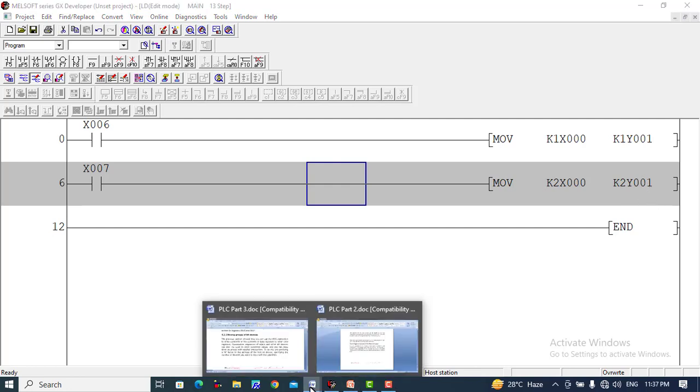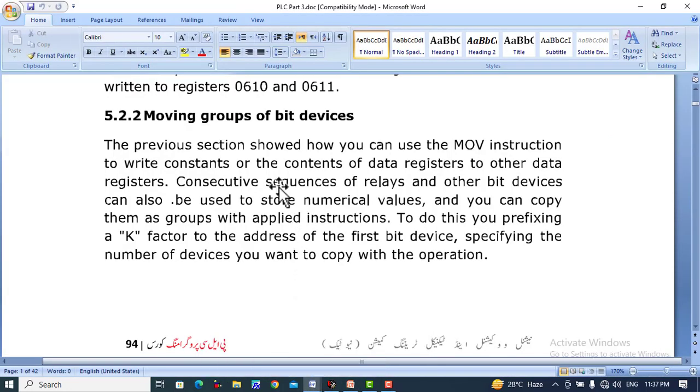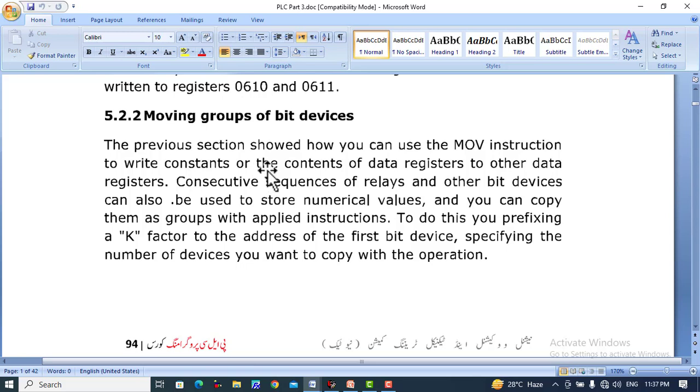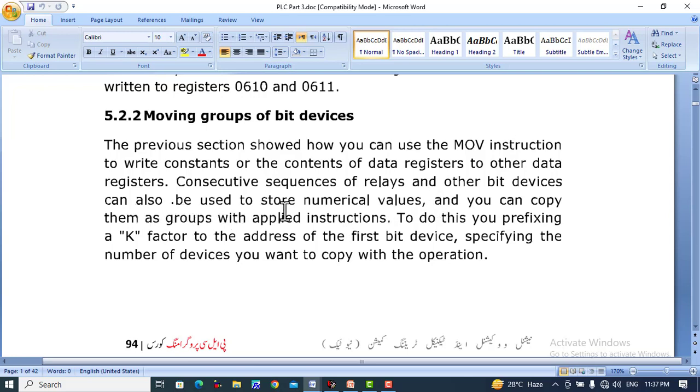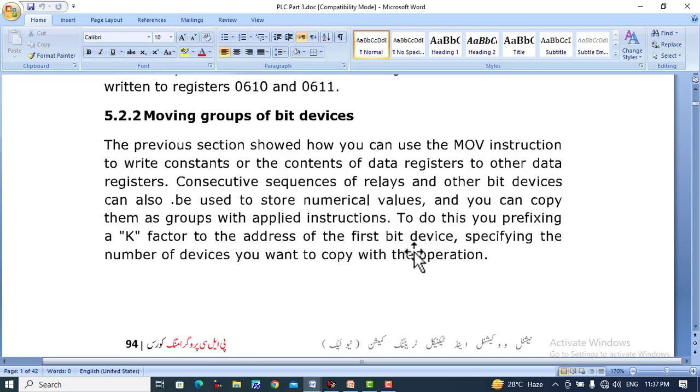Let's take a quick glance at the theory. The previous section showed how you can use the move instruction to write constants or the contents of data registers to other data registers. Consecutively, sequences of relays and other bit devices can also be used to store numerical values, and you can copy them as groups with applied instructions.